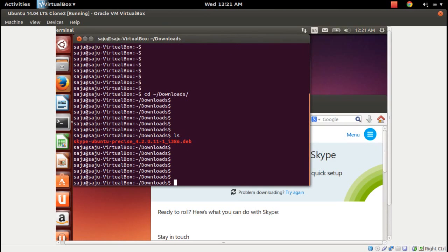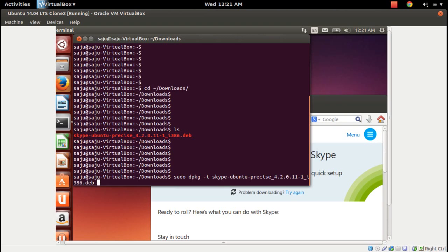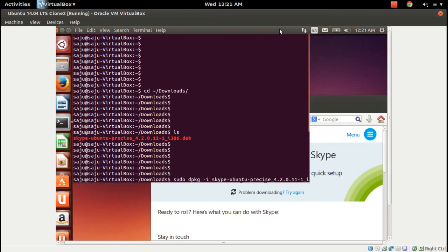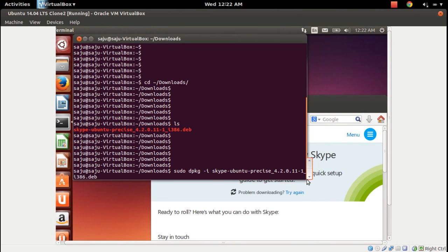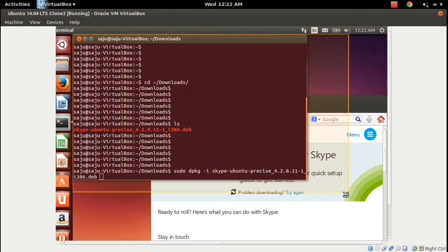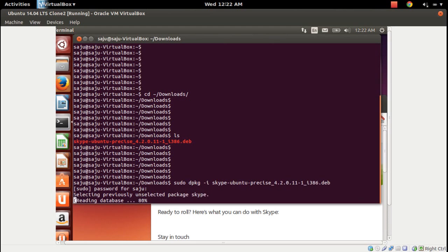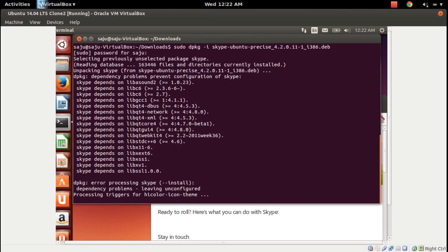Here you can see the file which I downloaded. To install this package, run: sudo dpkg -i package_name. Press Enter, enter the password — okay, installing from the package.